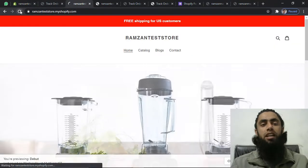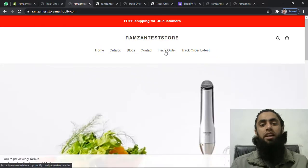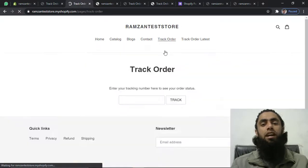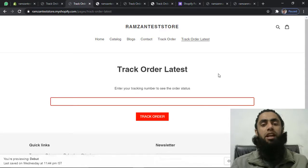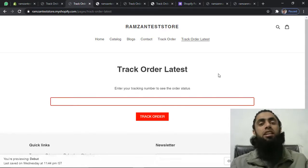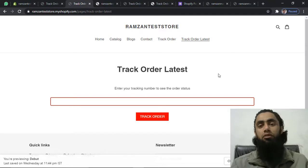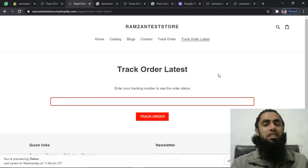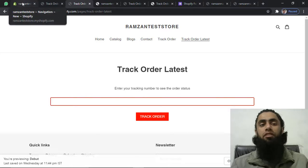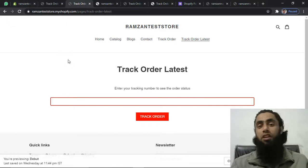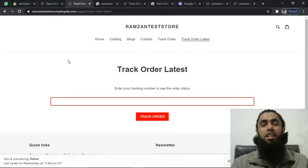If you refresh the page, you will find two links in the navigation: Track Order and Track Order Latest. Clicking on Track Order shows the first page, and clicking on Track Order Latest shows the newer design. We have successfully implemented both track order pages. The link is in the description — click it to get all the code details, paste it onto your page, and it will work fine. If you are still facing any issues, feel free to ask in the comments below. In upcoming videos I will be uploading lots of good content, so make sure to subscribe and like. Thank you and see you in the next video.